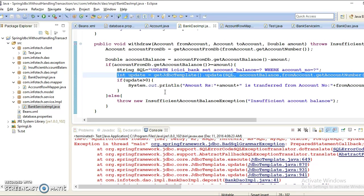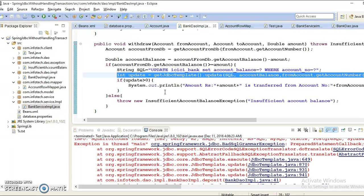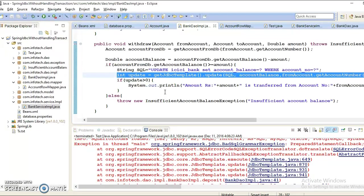In JDBC, basically how we manage the transaction - we set auto-commit in connection level to false in the try block itself. That should be the first statement. Then you perform the set of actions and finally you commit the transaction. If some wrong things happen or some exception arises, then in the catch block you will have to roll back the transaction.